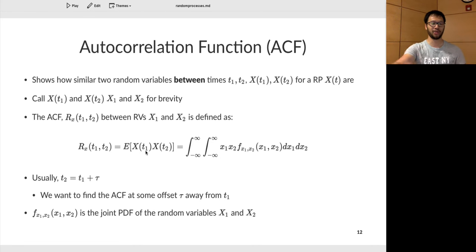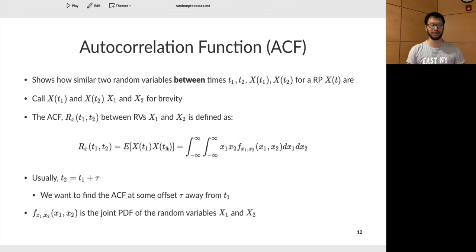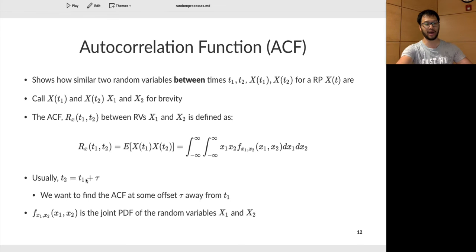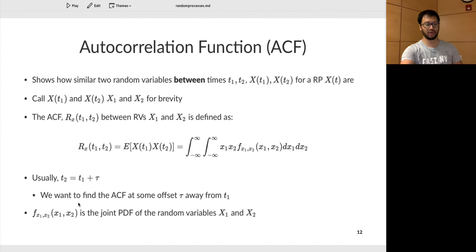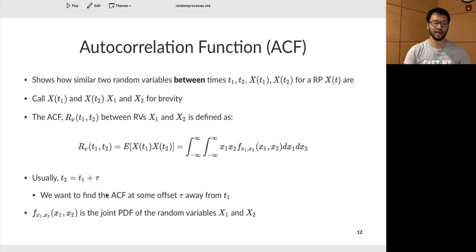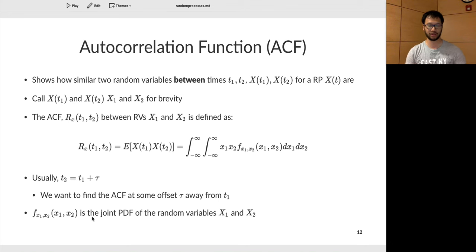The autocorrelation function between random variables X1 and X2 situated at time points T1 and T2 is the expected value of X1 times X2, computed by finding the integral of the joint PDF. T2 is typically T1 with some offset tau. For example, to look at autocorrelation from time points 1 to 3, the shift tau is 2. You want to find the autocorrelation between two random variables at time T1 and T2, where T2 is T1 plus some offset.